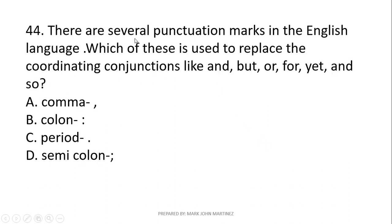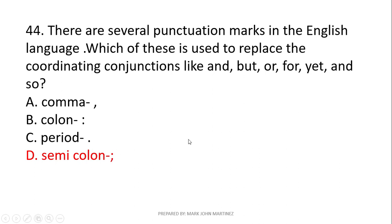Question 44: There are several punctuation marks in English. Which is used to replace coordinating conjunctions like and, but, or, for, yet, and so? The correct answer is letter D: the semicolon. A semicolon can replace coordinating conjunctions between two independent clauses.